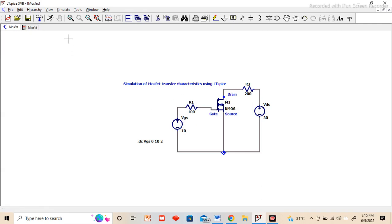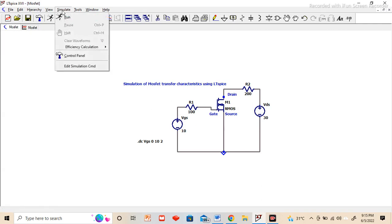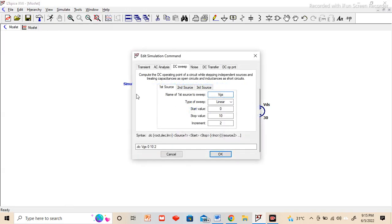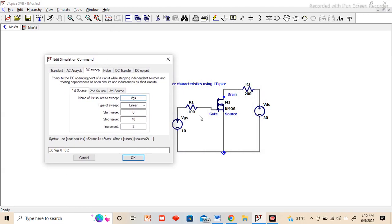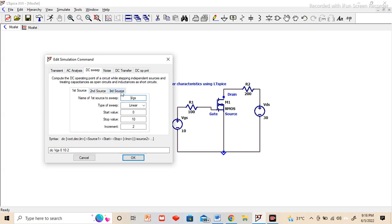After this we have to go to the simulate option, edit simulation command. When we are checking the value of any particular parameter and we are trying to vary the other voltage source or current, we should opt the DC sweep option. Here you can see first source, second source and third source. For the transfer characteristics, I am selecting the first source as VGS.